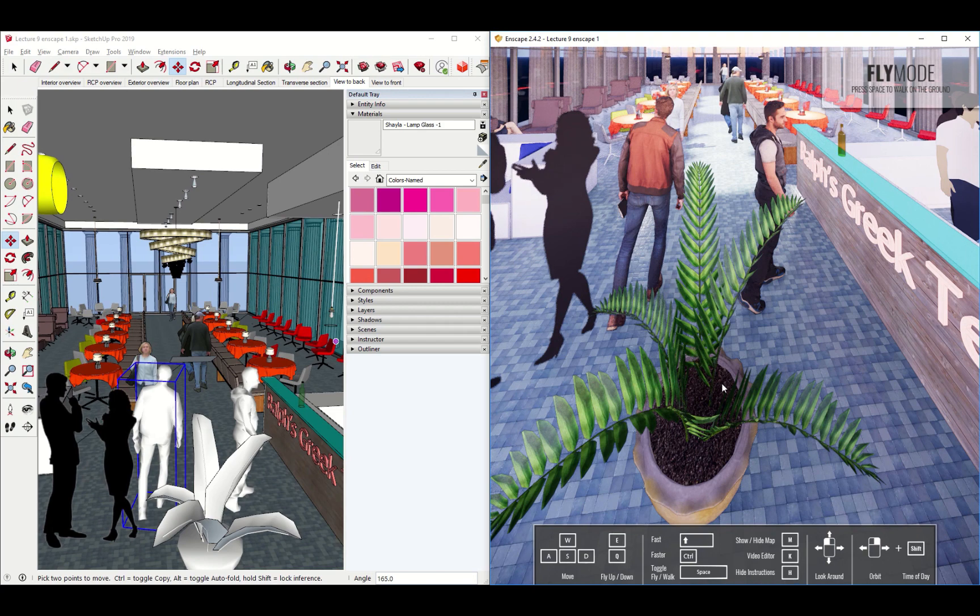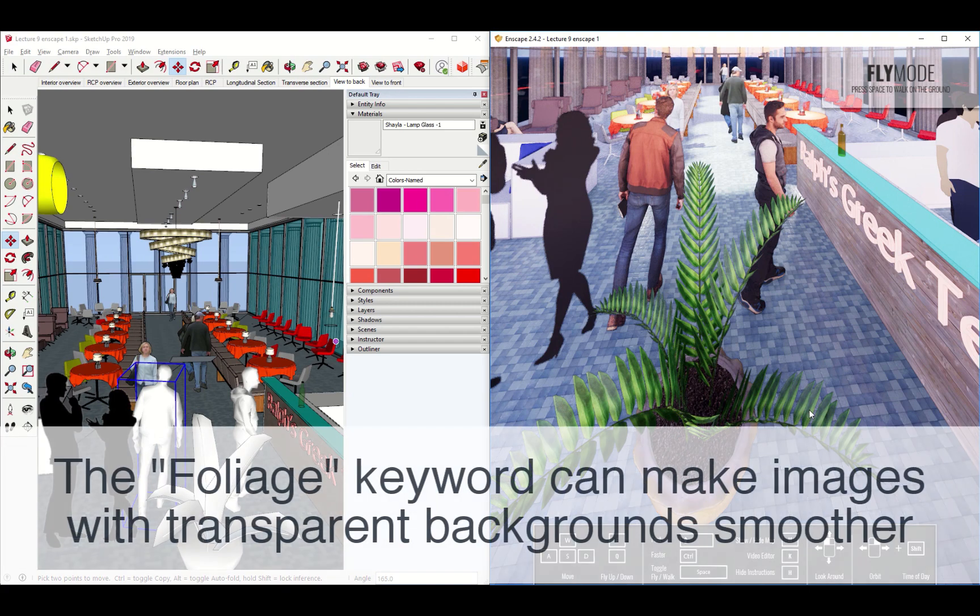You could also use plants that are loaded in from the 3D warehouse. Just be aware that you should probably change material name to foliage. That makes it a little sharper in the rendered image.